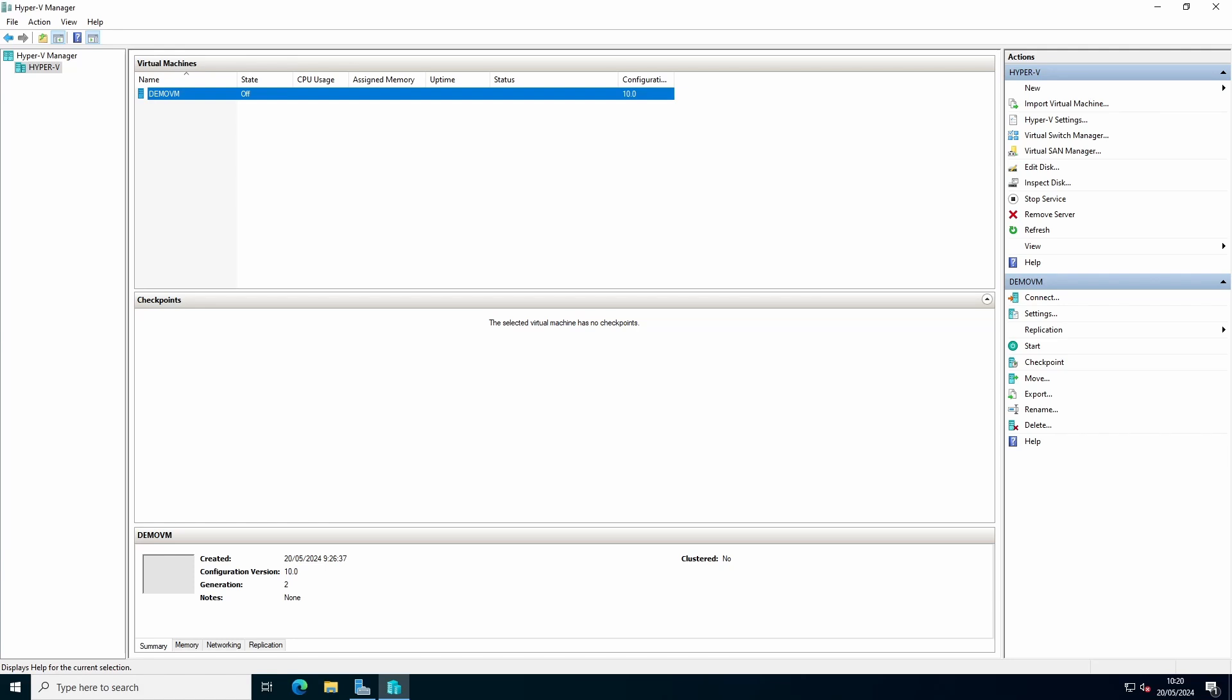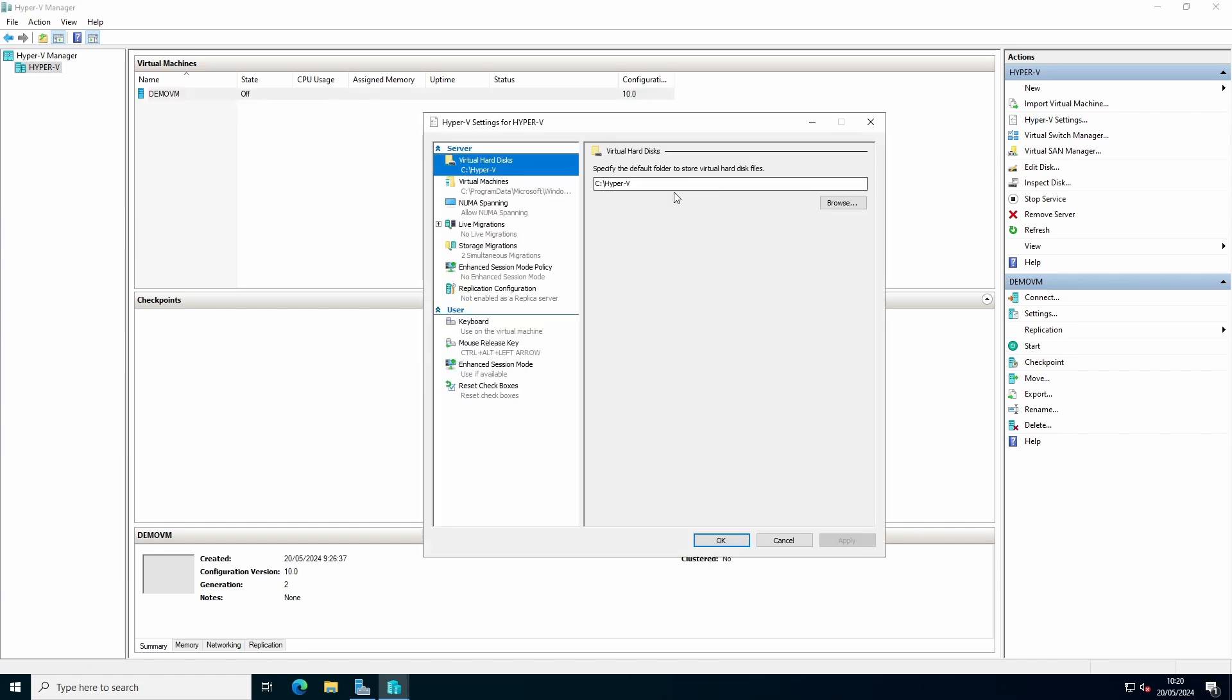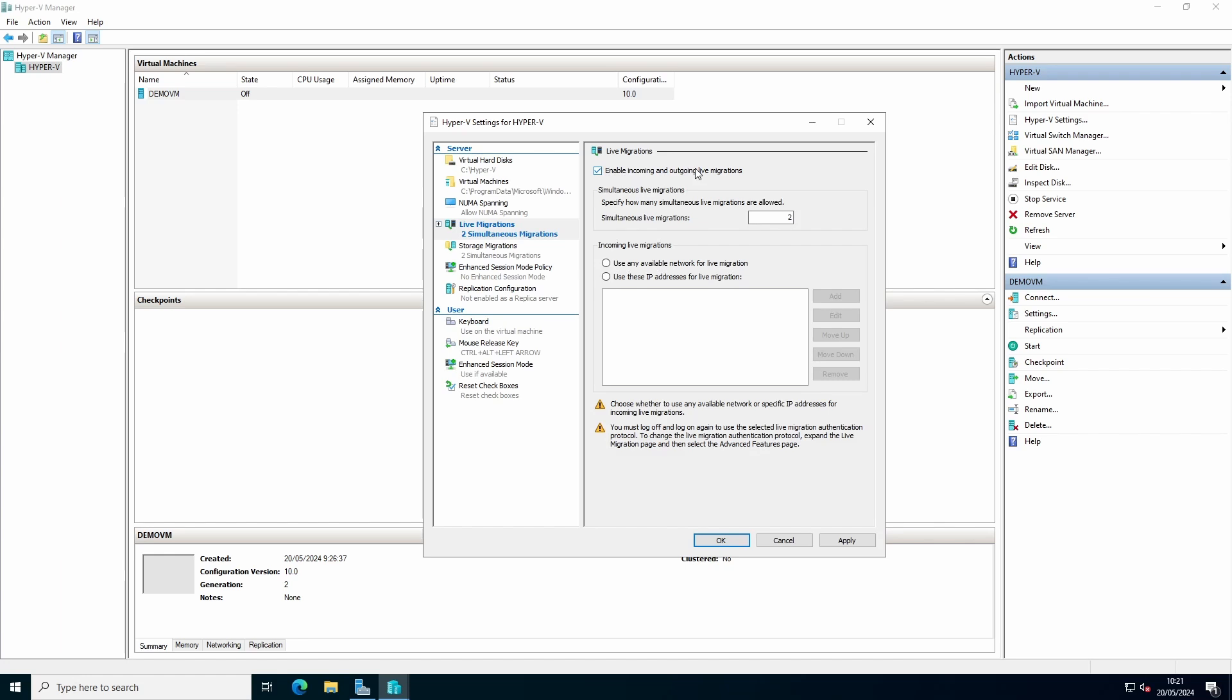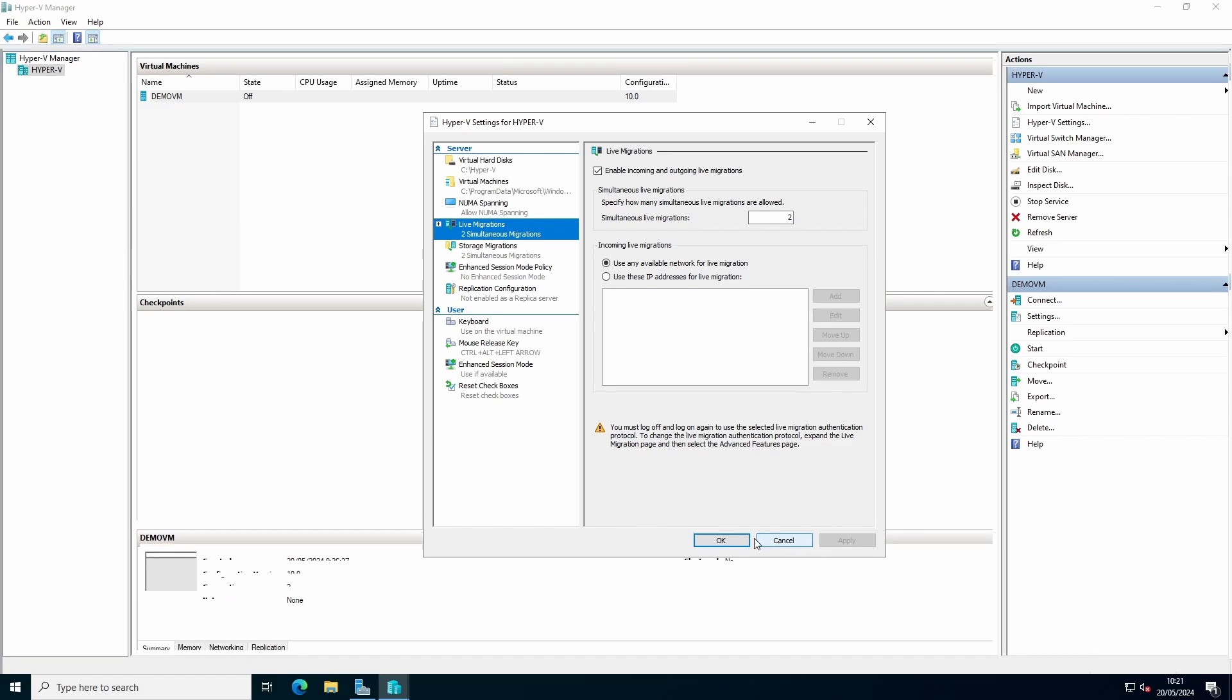For live migration, you open Hyper-V manager, go to Hyper-V settings. Select allow incoming and outgoing live migrations. Use any available network for live migrations or specify the network you need. Do this also on the other host you want to live migrate to, and keep server manager open on the other host.